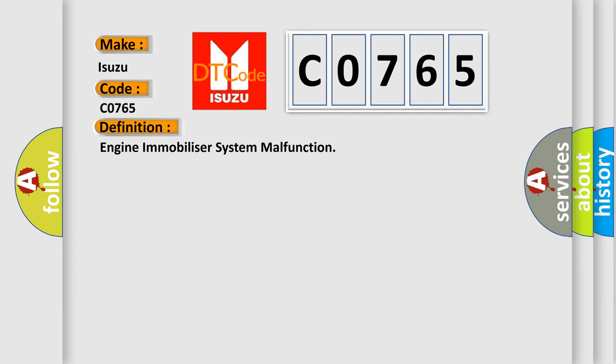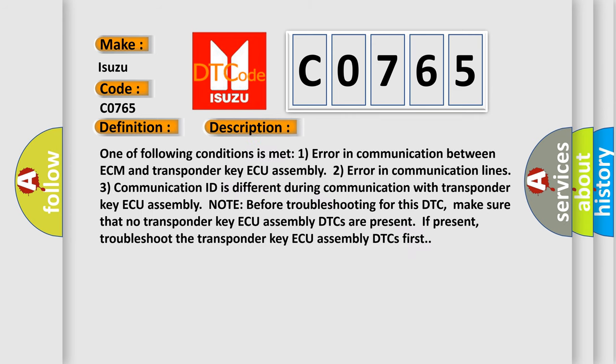One of the following conditions is met: One, error in communication between ECM and transponder key assembly. Two, error in communication lines. Three, communication ID is different during communication with transponder key assembly.